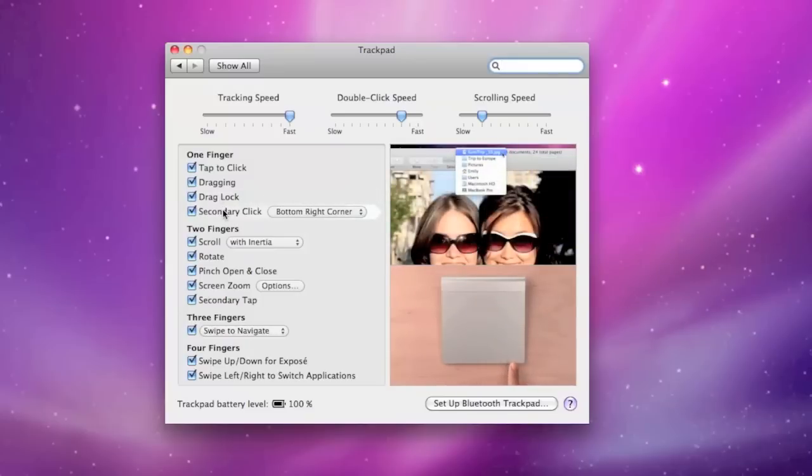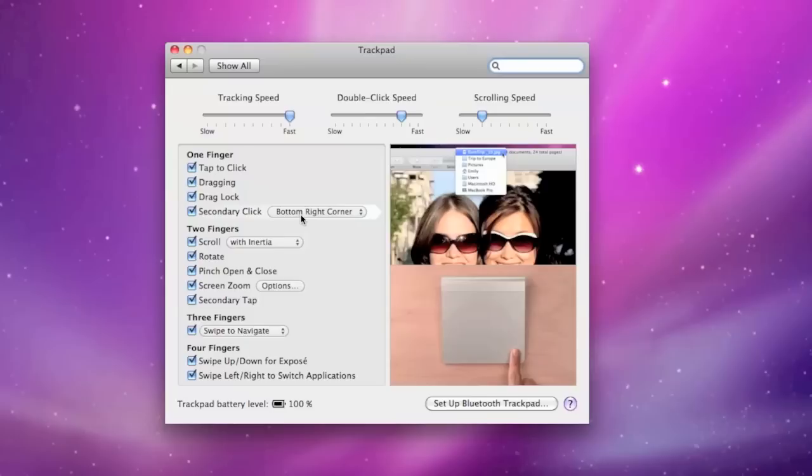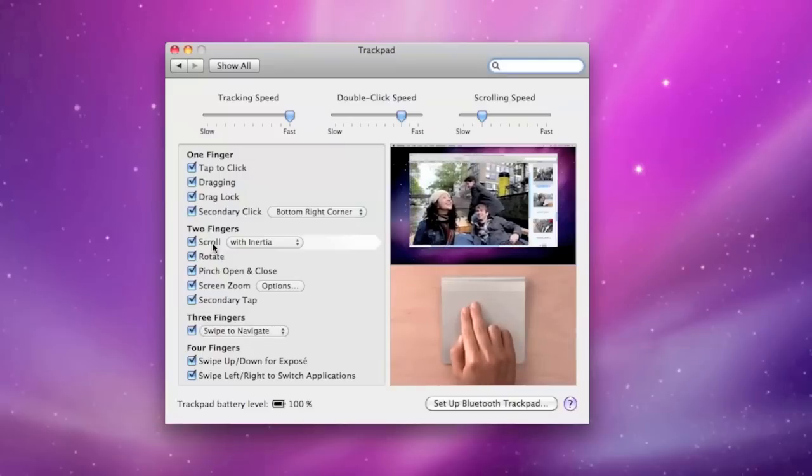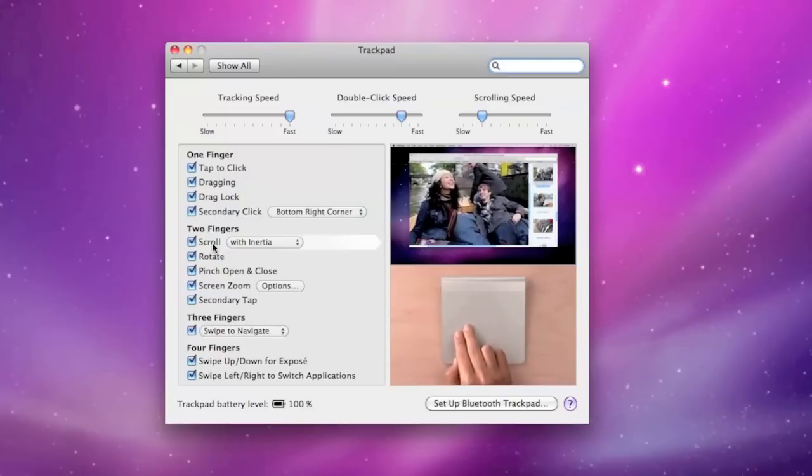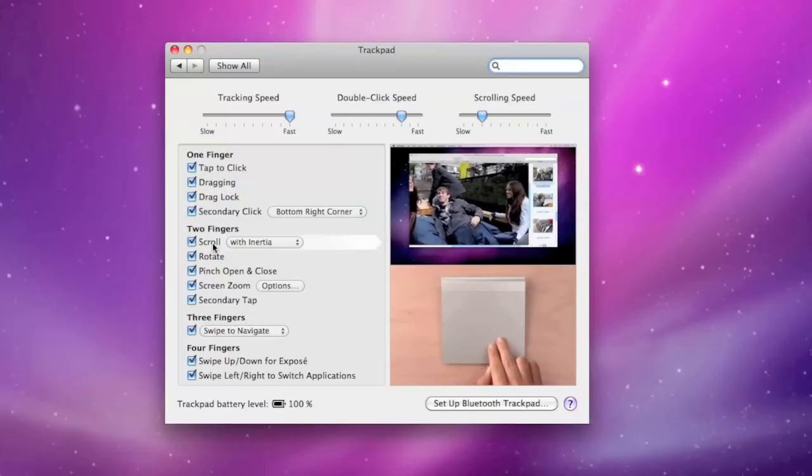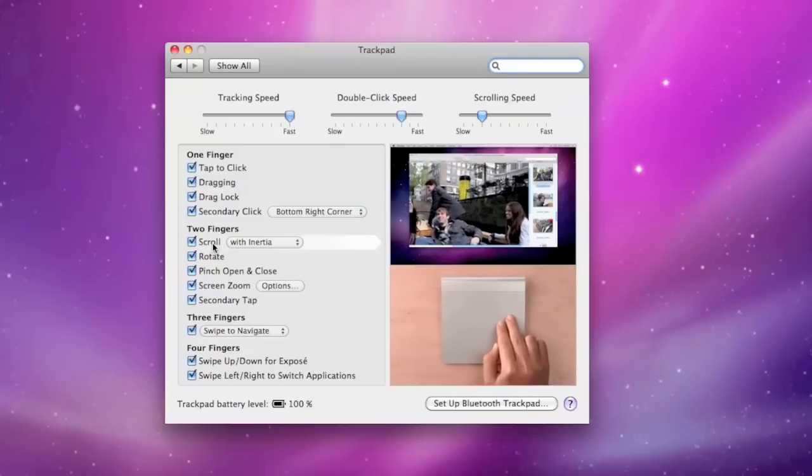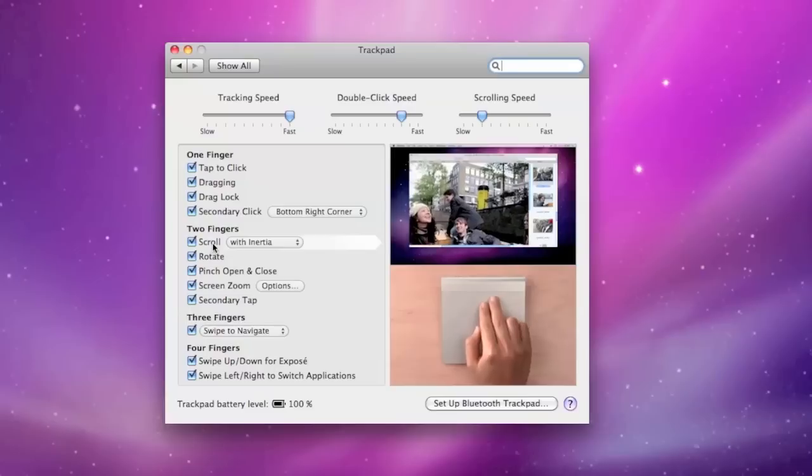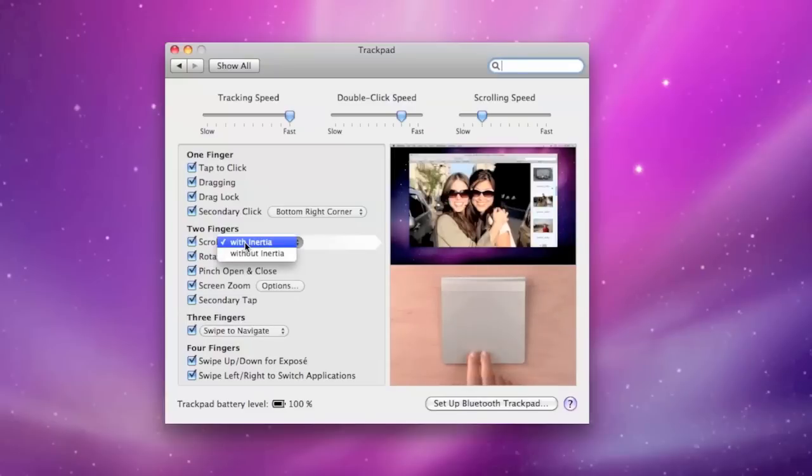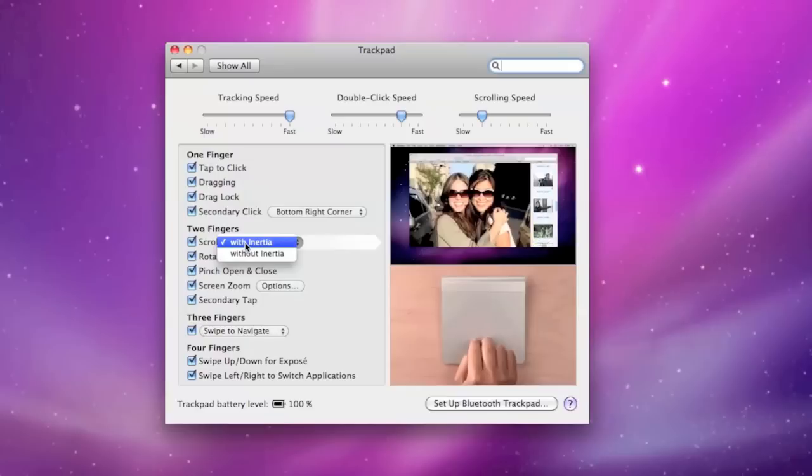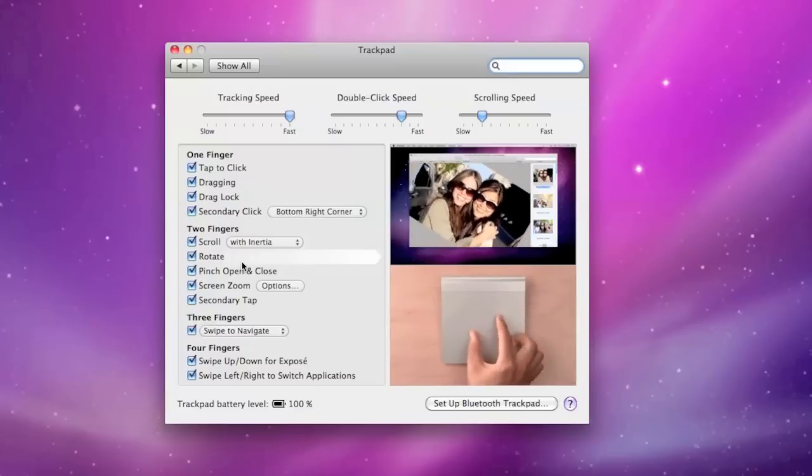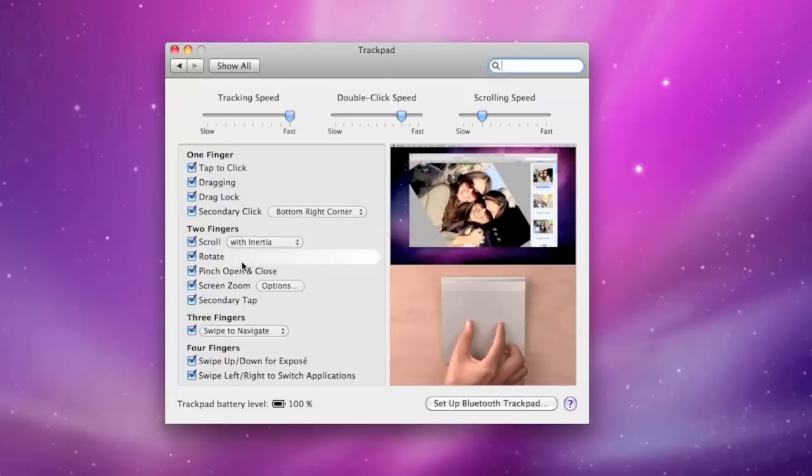Secondary click is basically right click. So you can choose the bottom right corner or the bottom left corner. Now two finger scrolling allows you to scroll an object by using two fingers. So you can scroll in any direction. And we also have the option to scroll with inertia or without inertia.